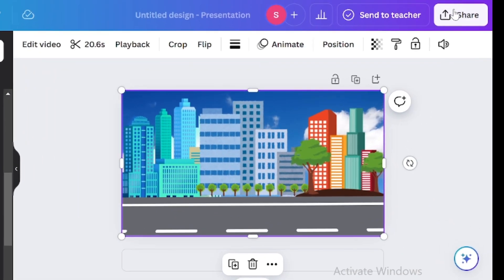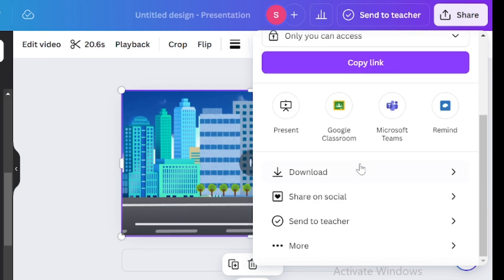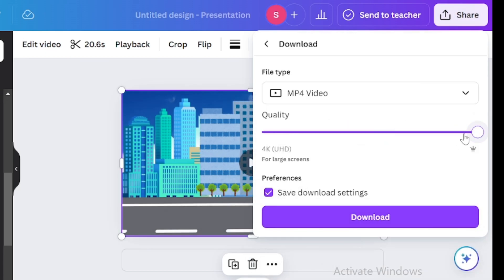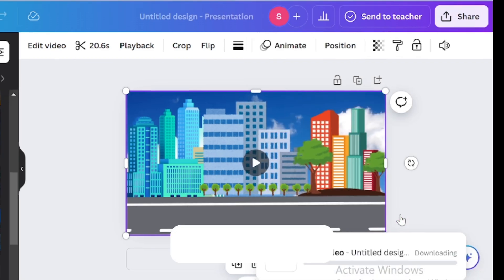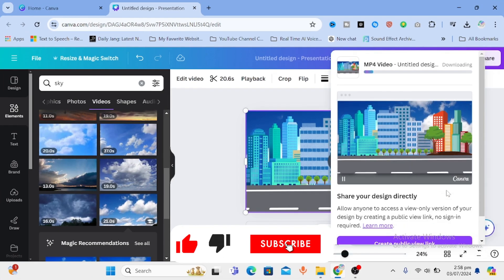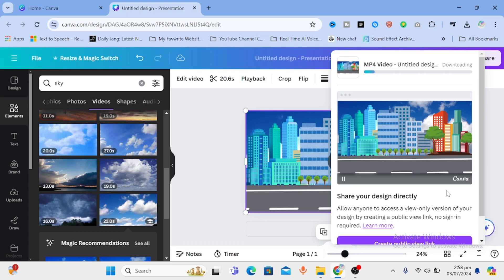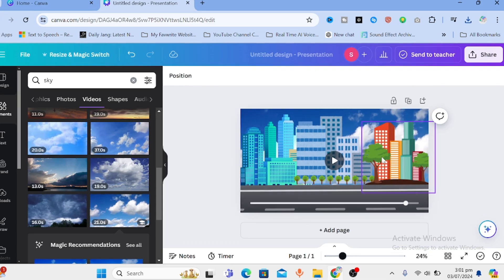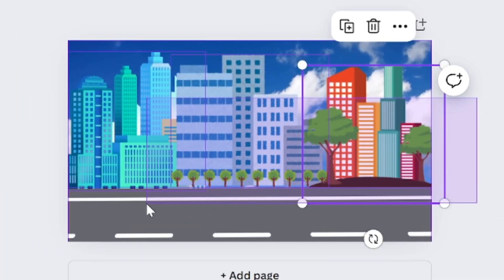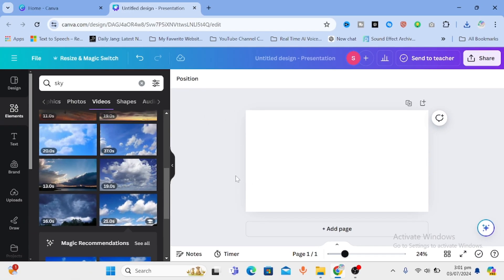Now click on share and download. Choose mp4 and hit the download button. So while it is downloading, let's make our character and a car in which he will go home. Delete this previous design. We don't need it anymore.